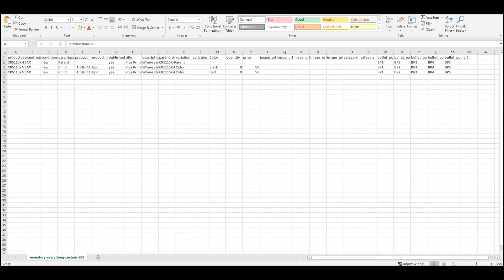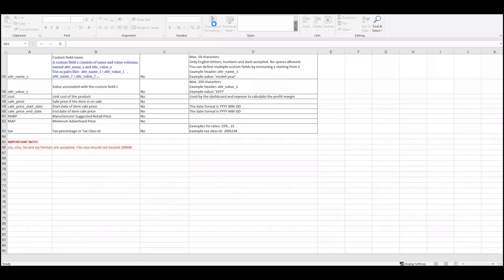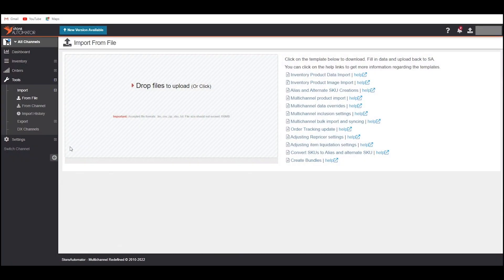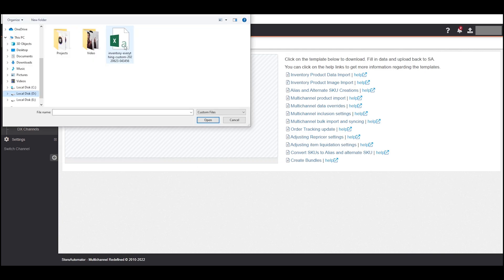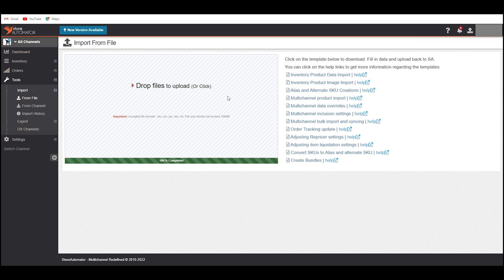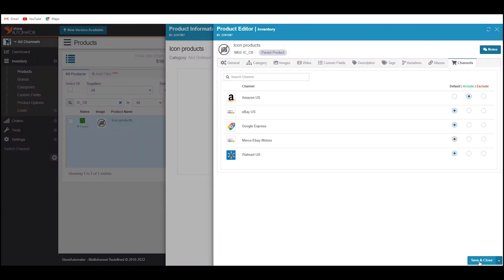I have already prepared this file for the bulk upload of variation items — I will drop this file into the description box. You can also check out the Specification tab to learn about the uses of this template file. Now we have to import this file into Store Automator. Go to the Import From File page, then either drop your prepared file or browse for it. Once done, you will see a notification in the notification tab when your file is successfully uploaded. You have now successfully uploaded your variation products on Store Automator. Follow the same procedure discussed earlier to list items on Amazon one by one.